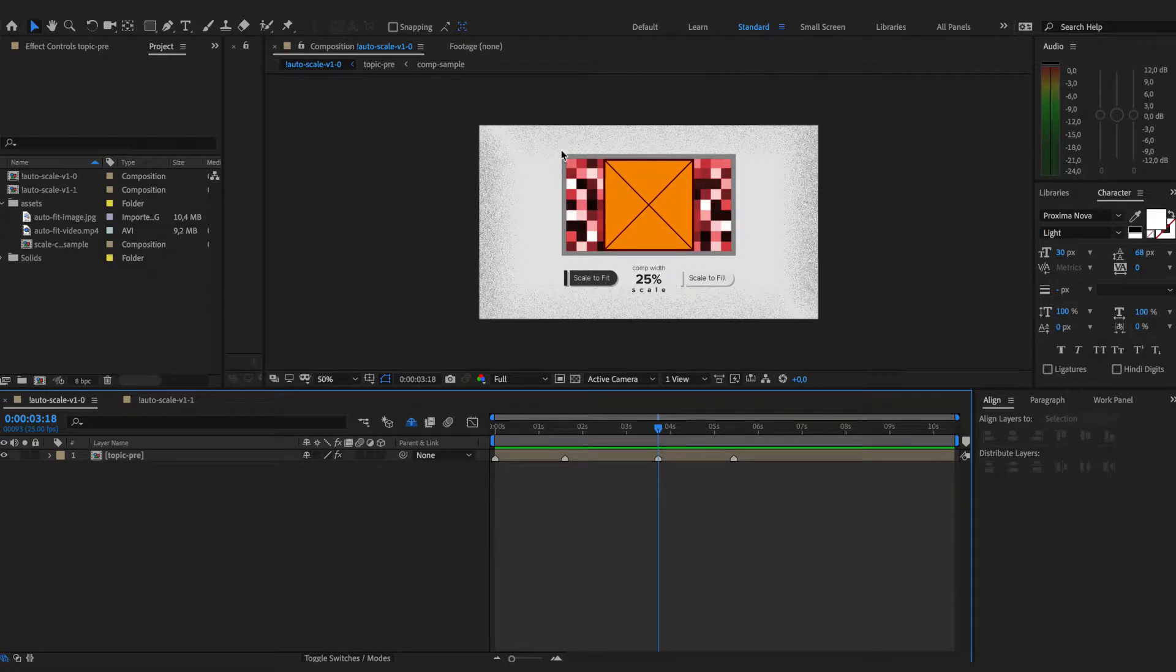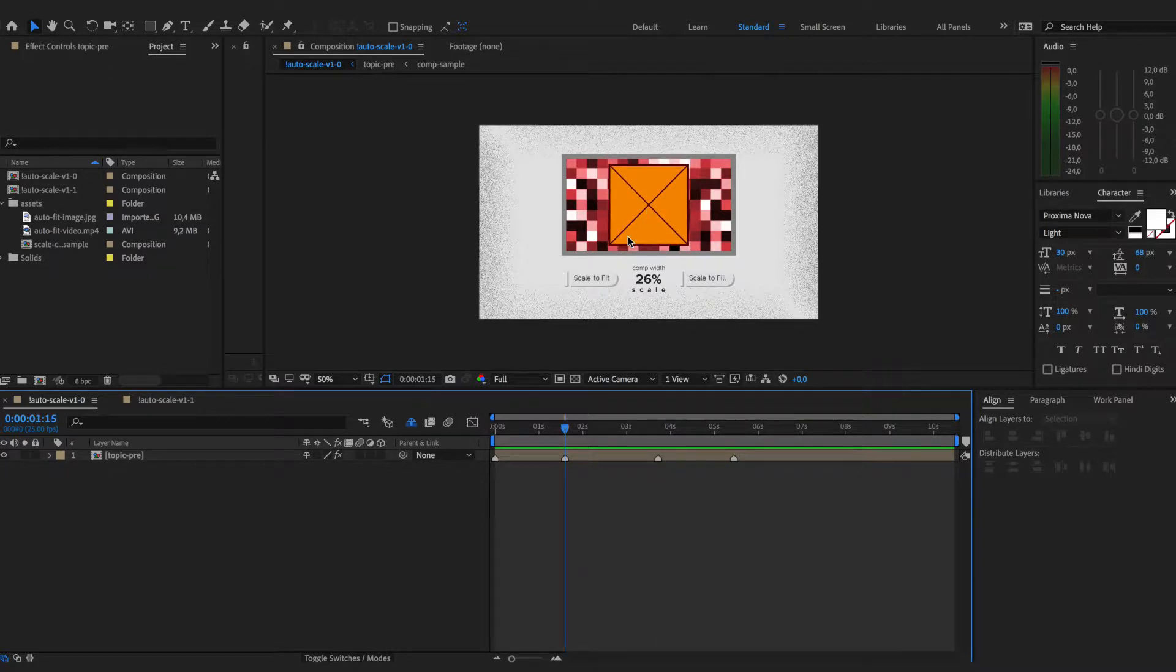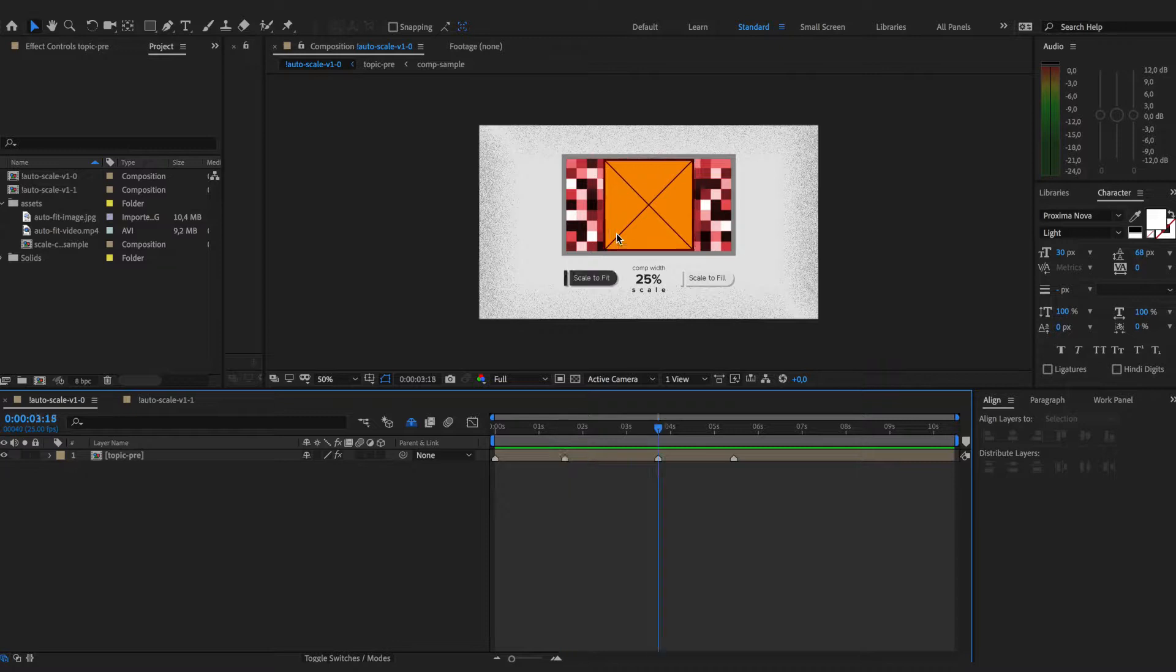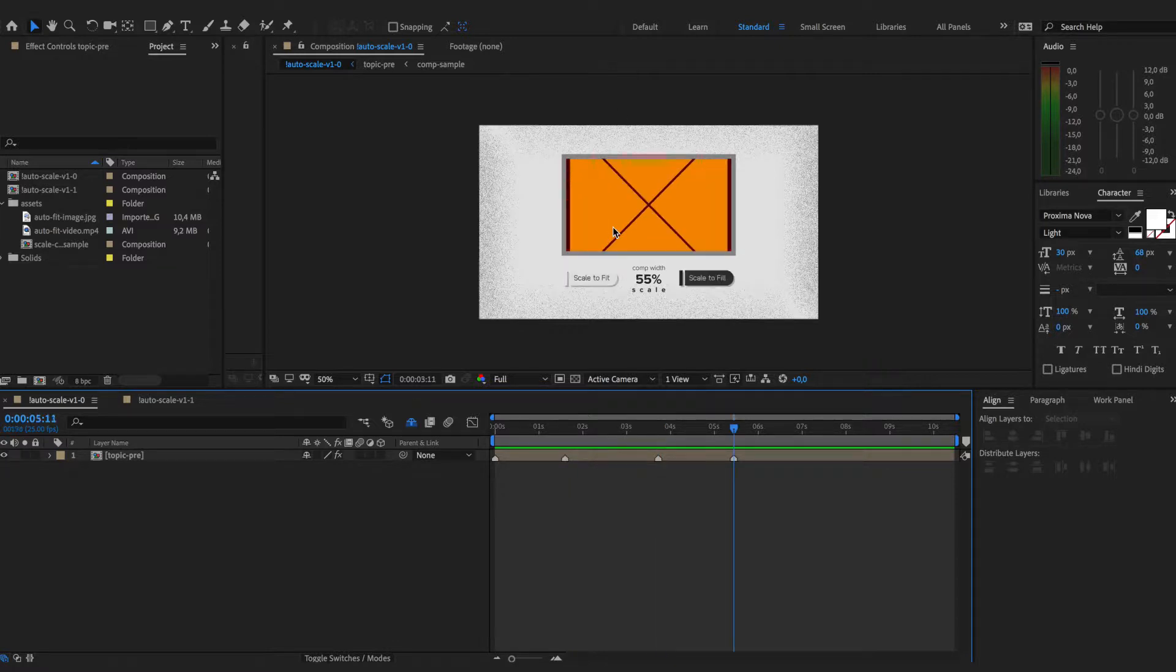But assuming that we have full HD composition with 16 by 9 ratio and we import a square, this is what we have if we add a small item and then we need to upscale it either this way or this way manually.